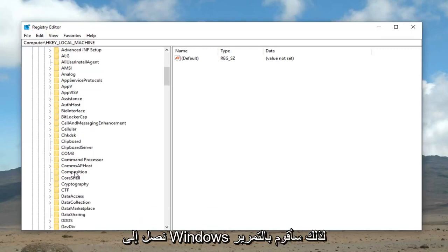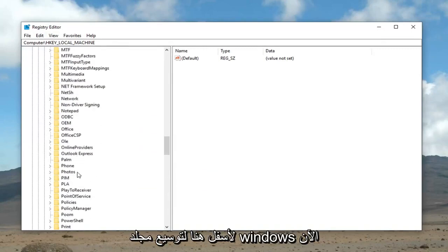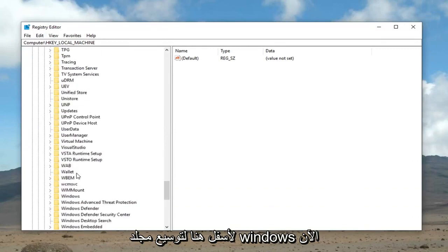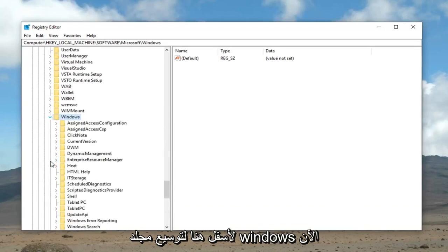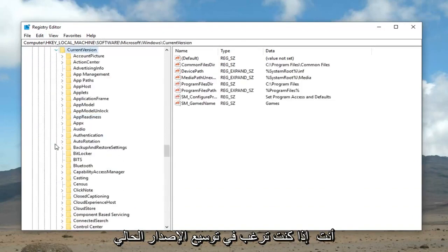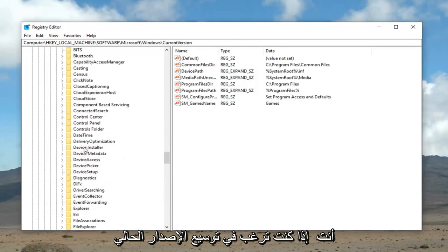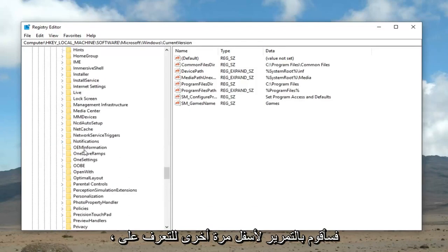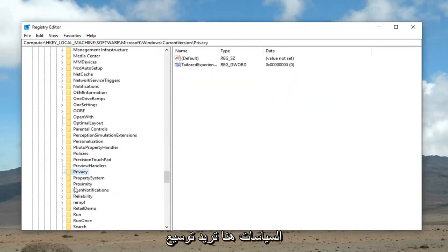Scroll down until we get to Windows. I'm going to scroll down here. Expand the Windows folder. Now, you want to expand the current version. Now, I'm going to scroll down again to get to policies. Right here. You want to expand that.